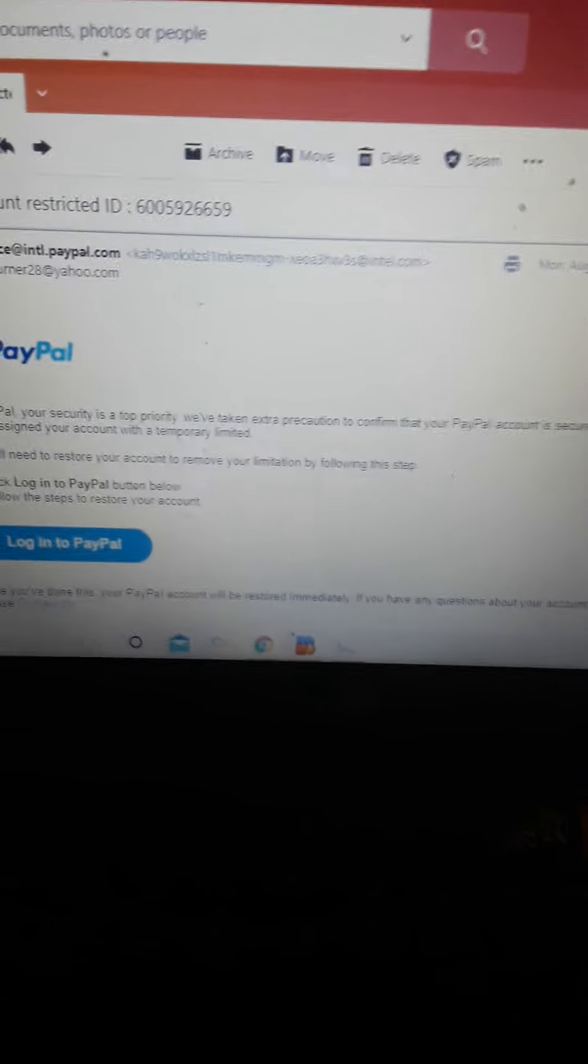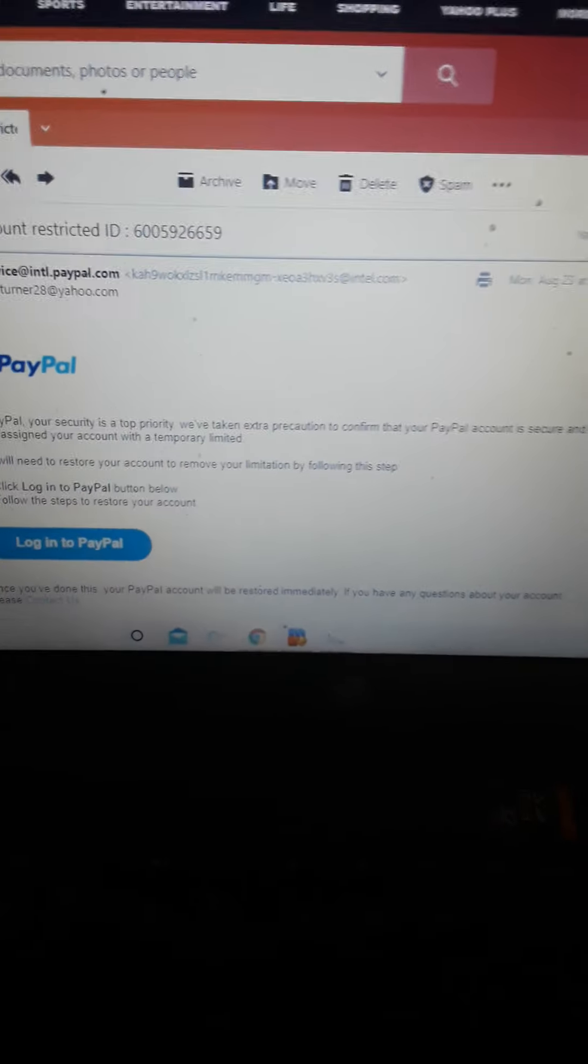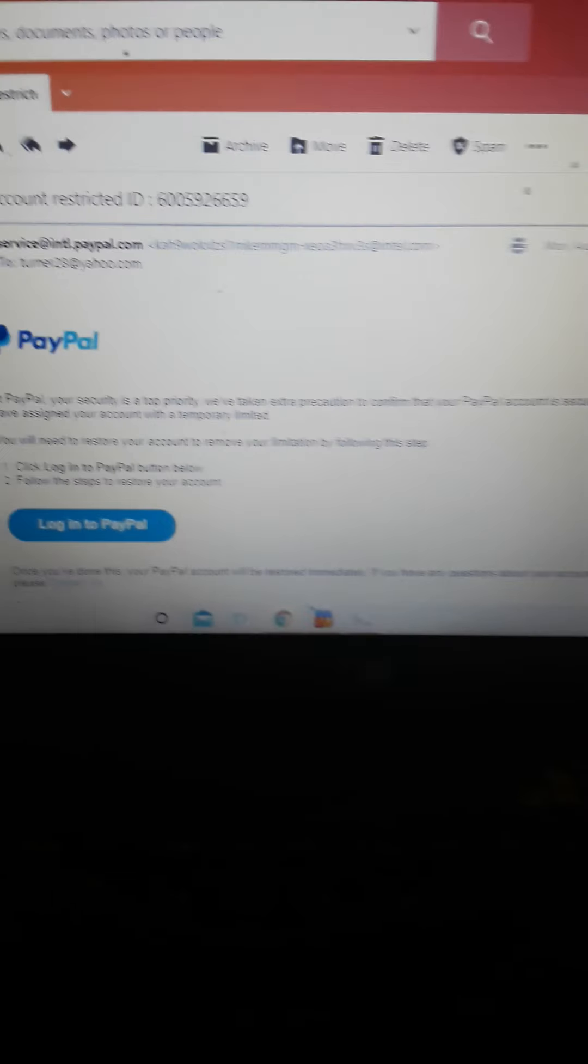Good morning, everybody. I have another fake PayPal email.